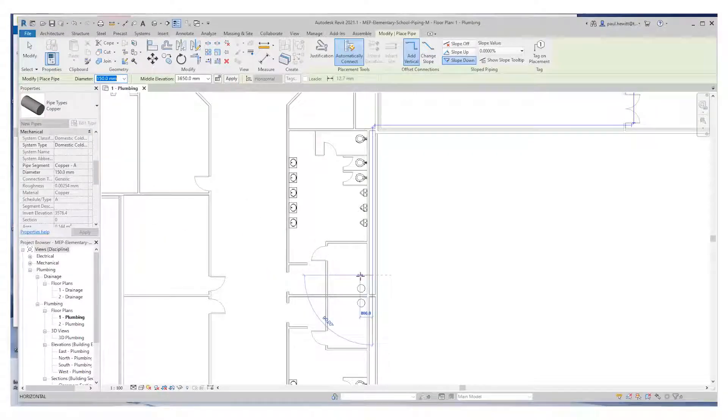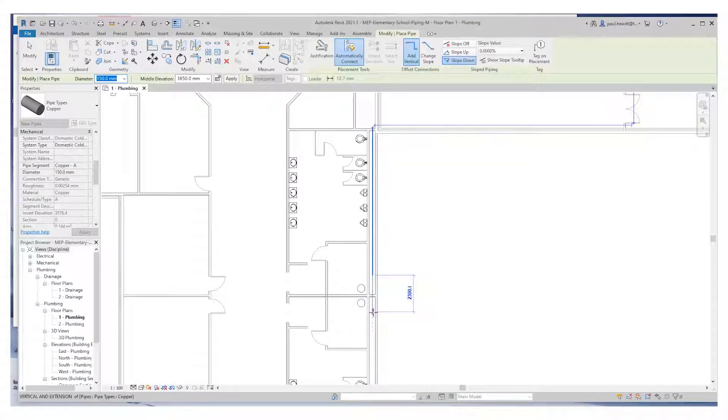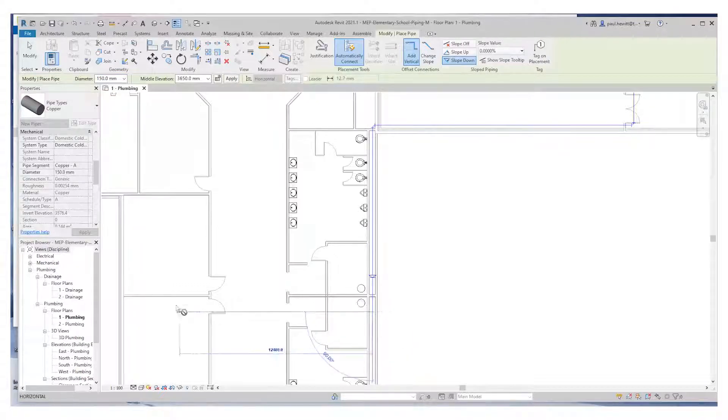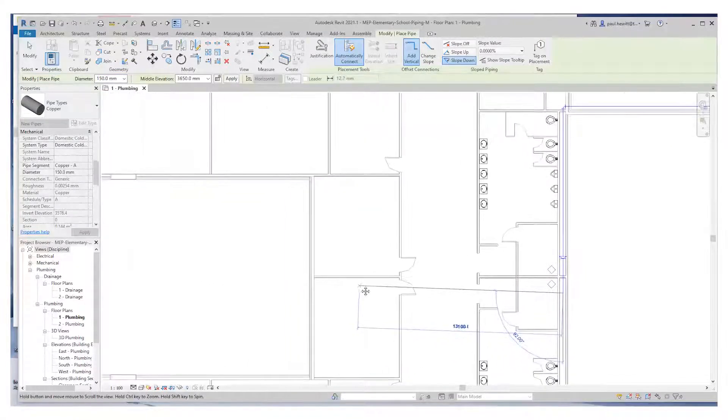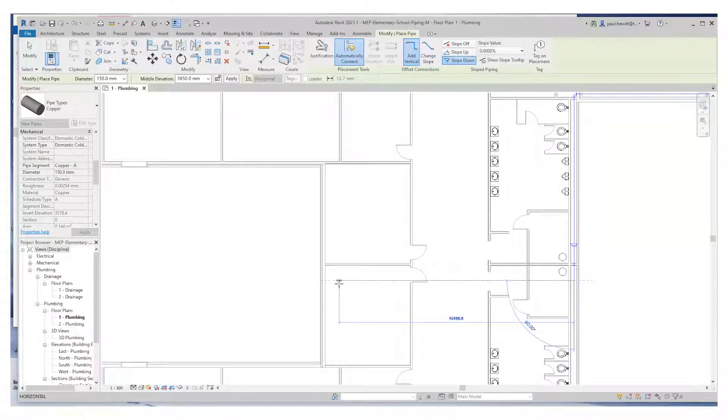Then once we've got past the water heaters we'll just take this across the building to the other side, that outside wall.